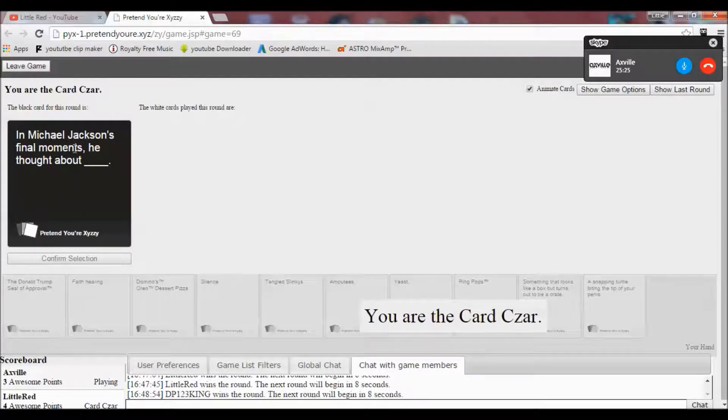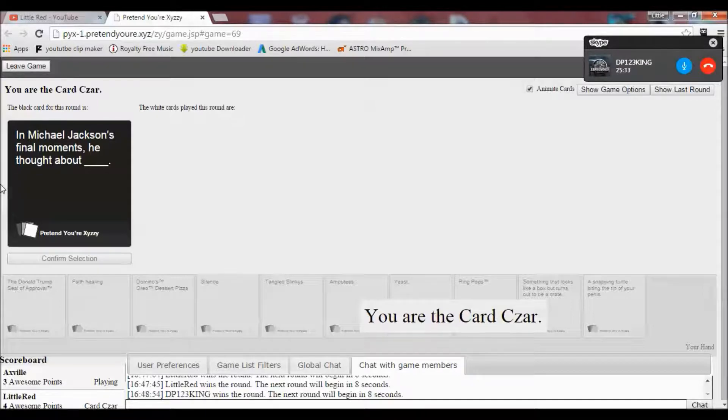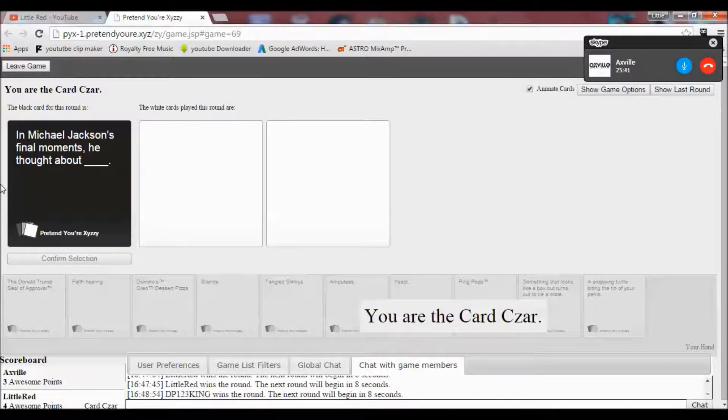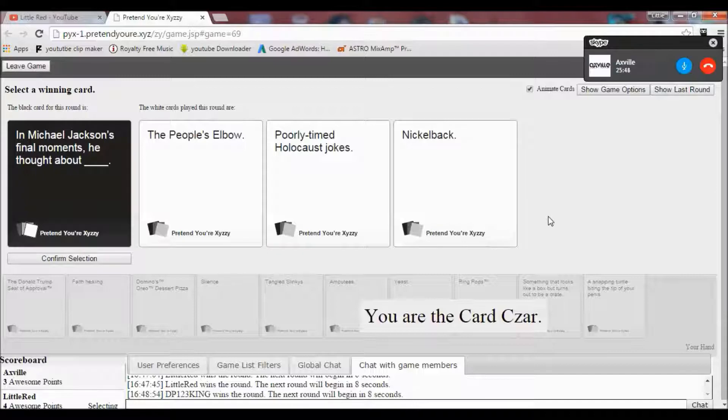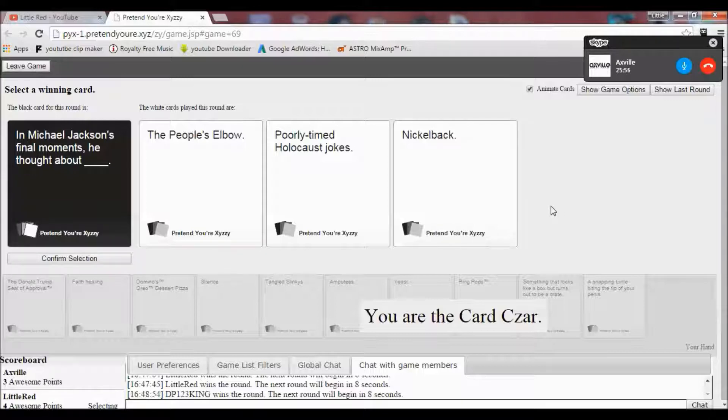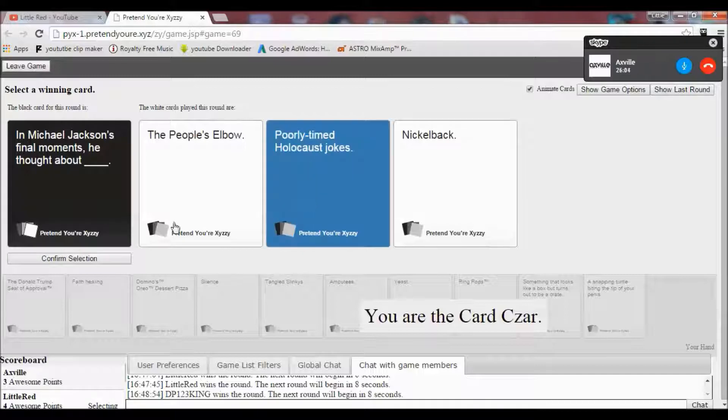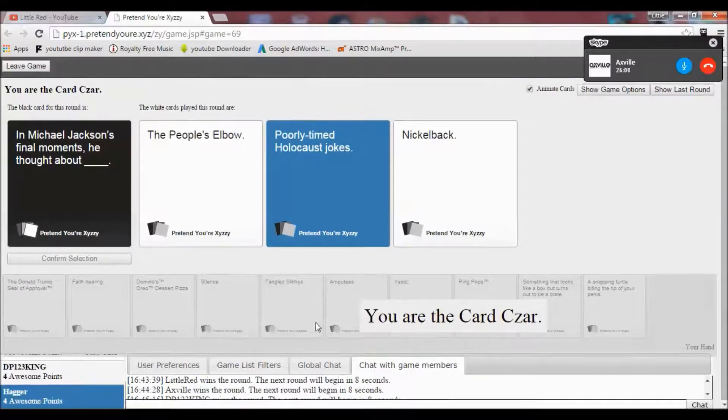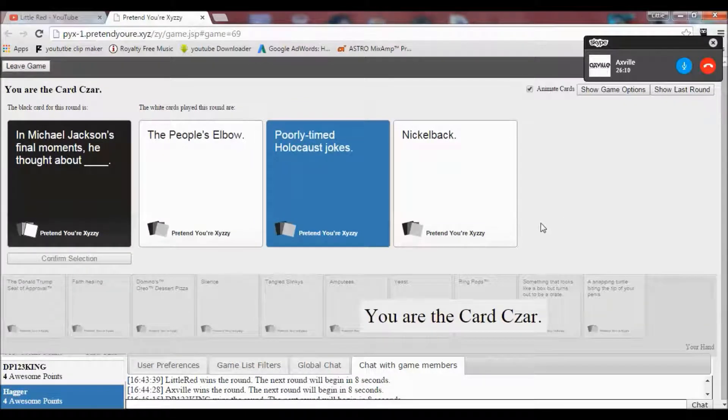In Michael Jackson's final moments, he thought about blank. Oh no. Oh, if Altar Boys was here. Altar Boys would have been the perfect card for this one. I don't know why I would have put that. It's so stupid. That was bad as that one. In Michael Jackson's final moments, he thought about the people's elbow, poorly timed Holocaust jokes, or Nickelback. Well then. Well then. I think we know what I was going to do. Holy shit. It's pretty obvious. Yeah. I had to. It was between that and Nickelback.